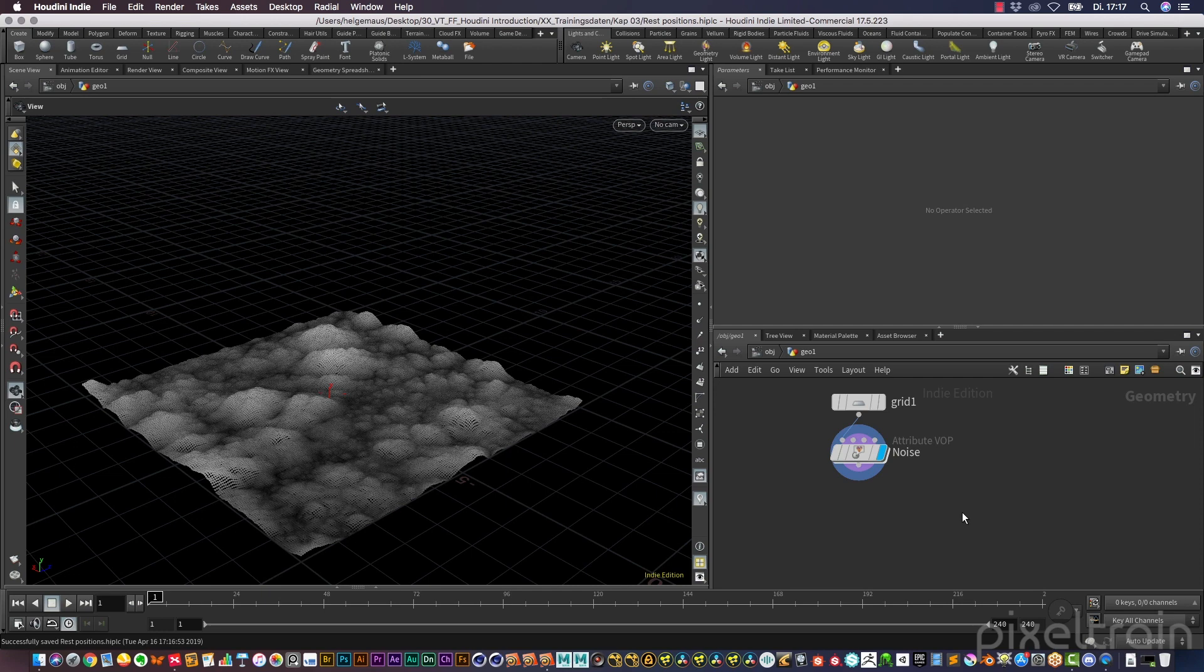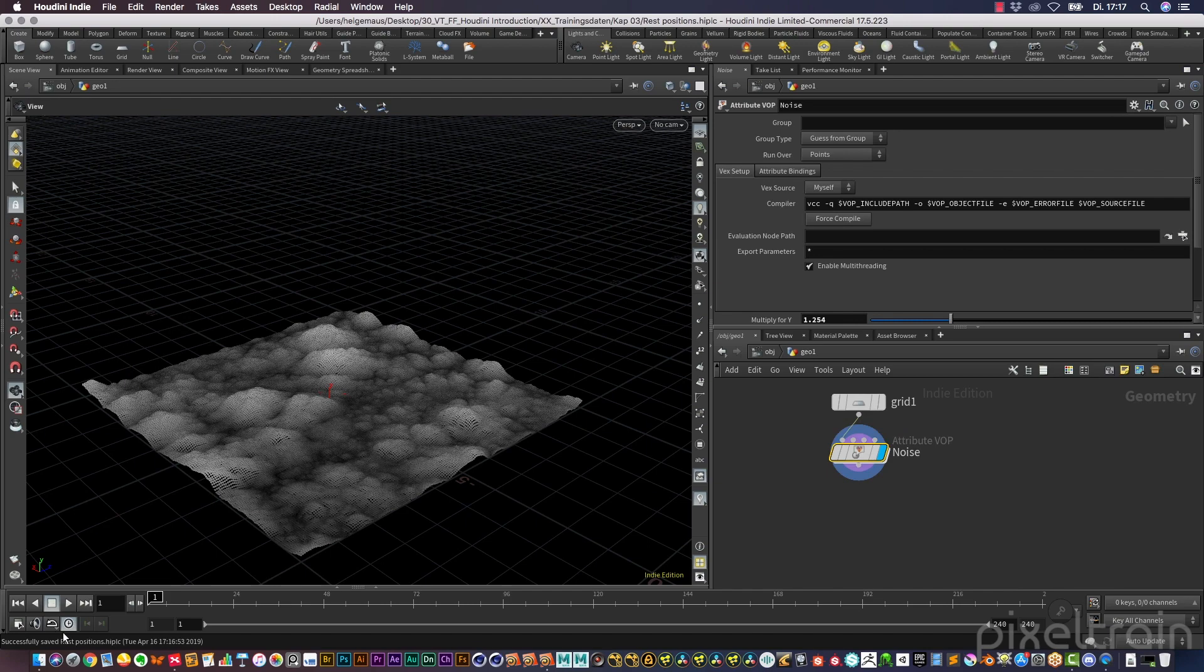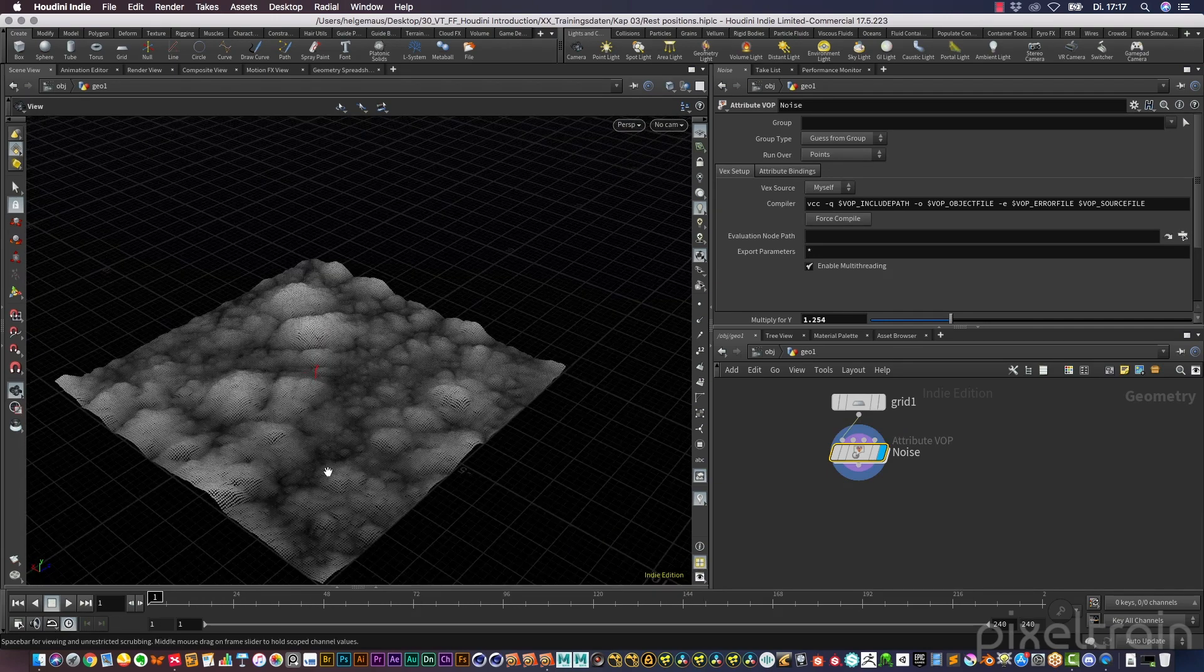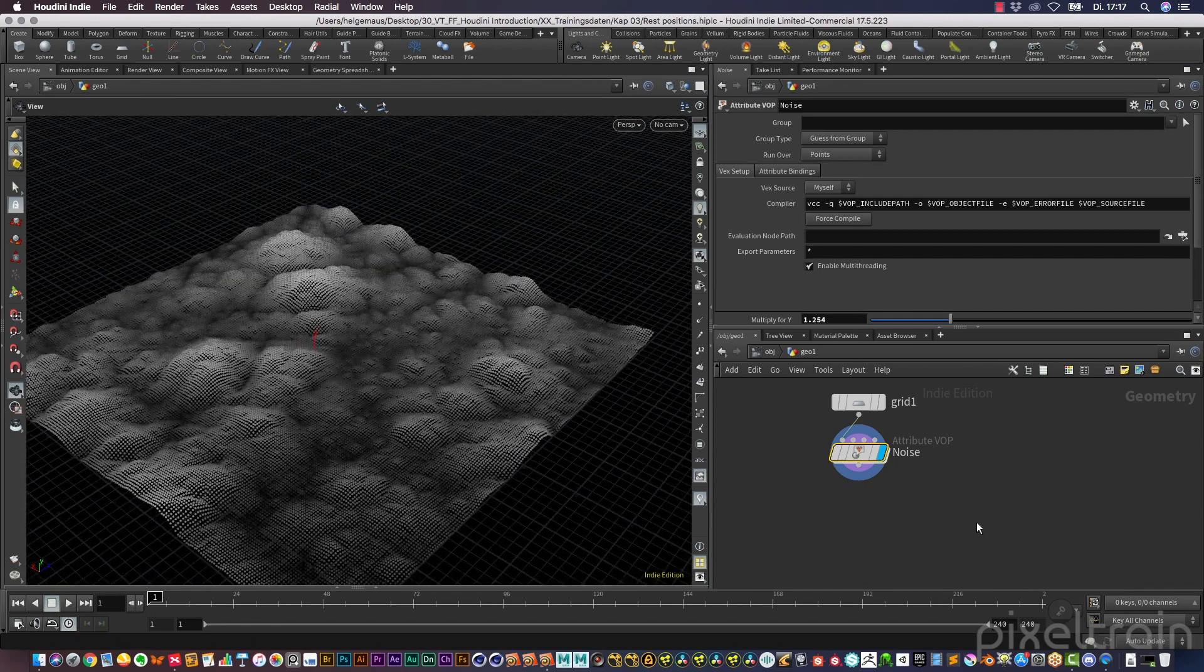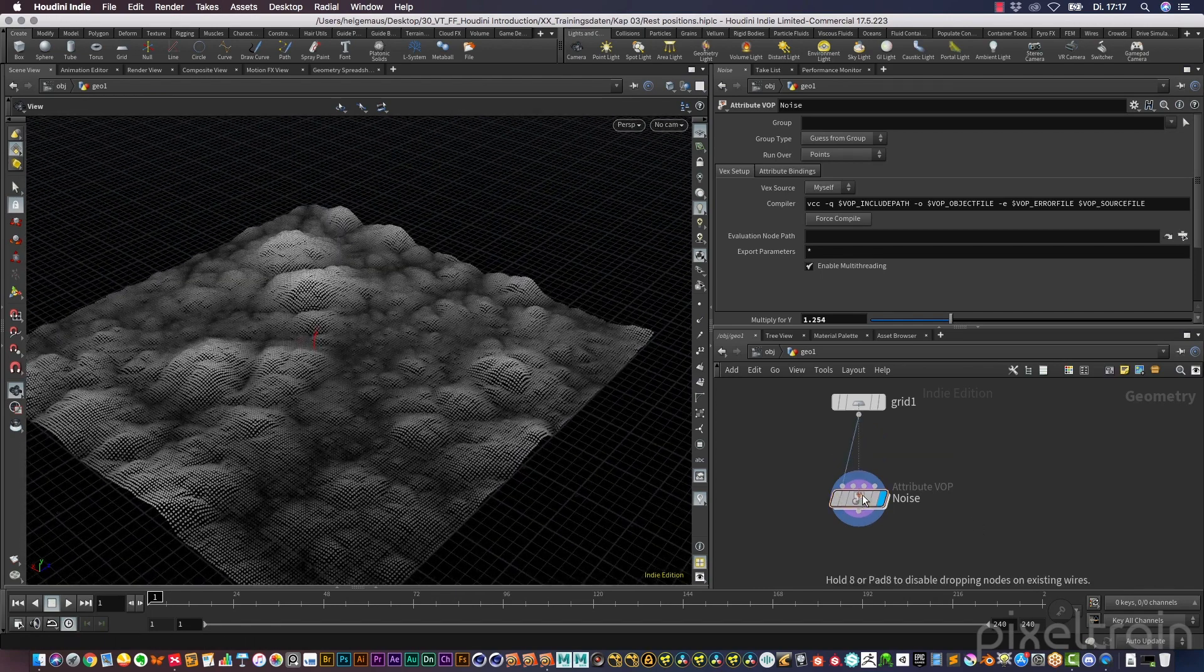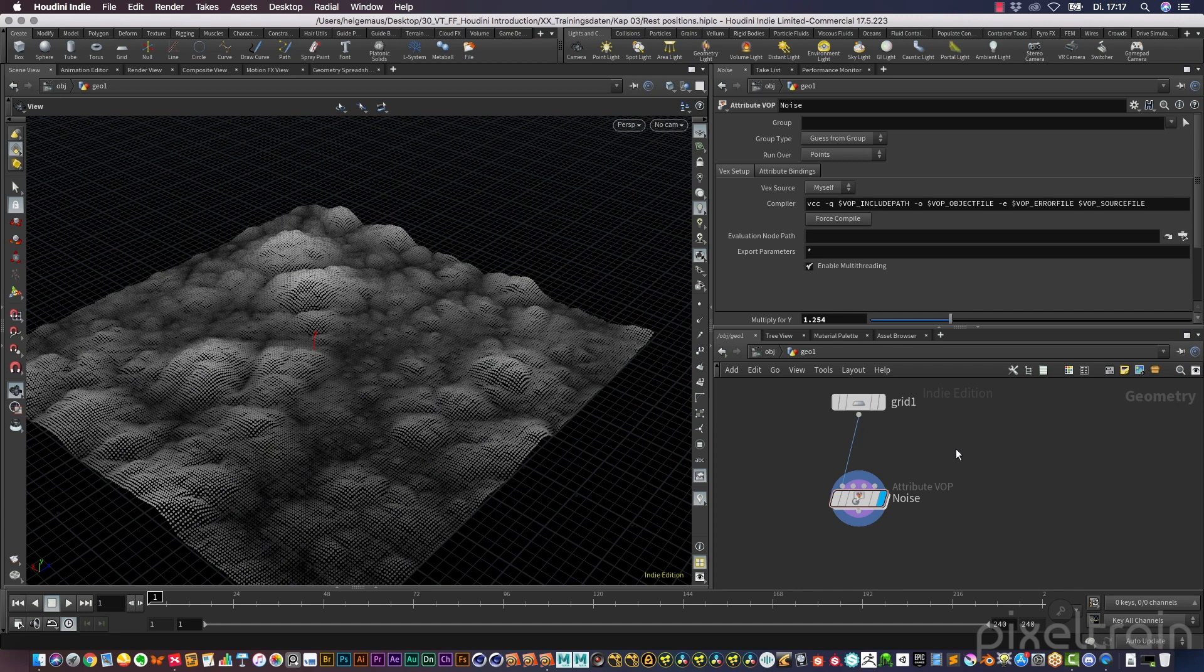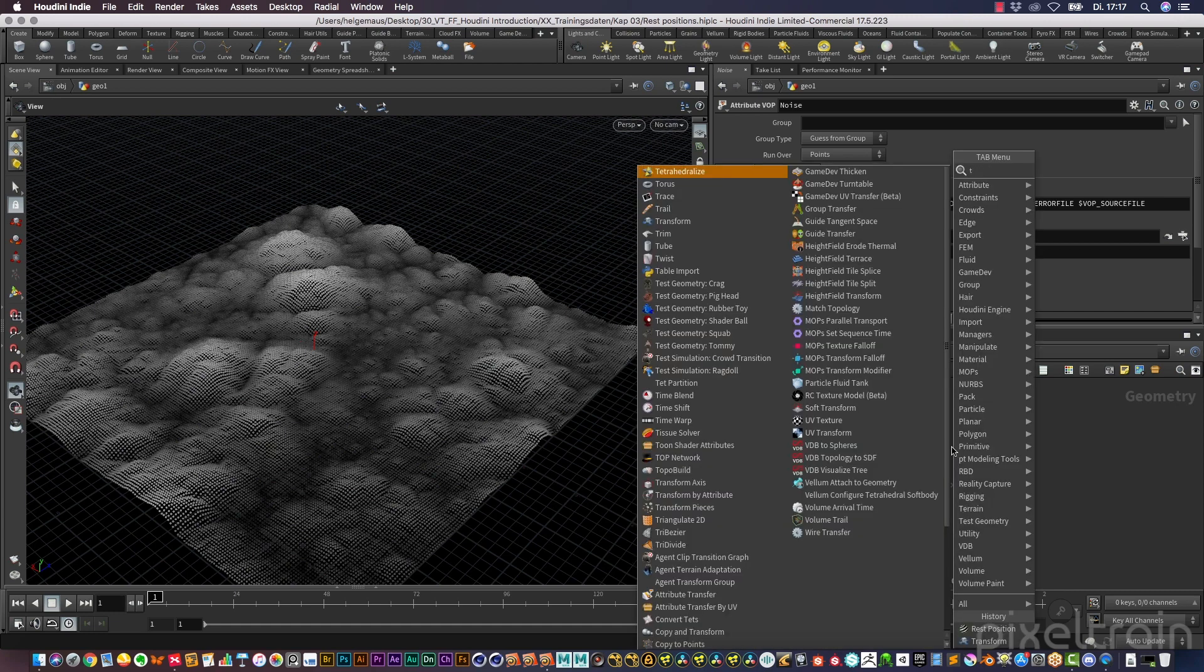In this lesson, I want to talk with you about a problem you will run into if you work with noises and animations. For this, I have my scene back where I have a static noise here as a displacer on my grid. What I want to do now is I want to start animating this grid here.